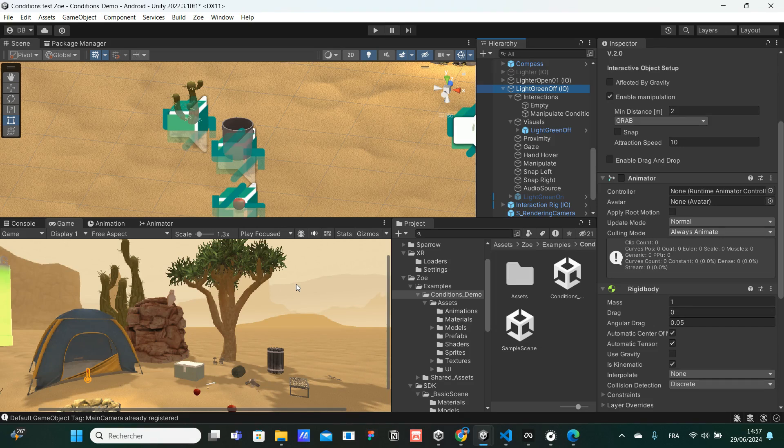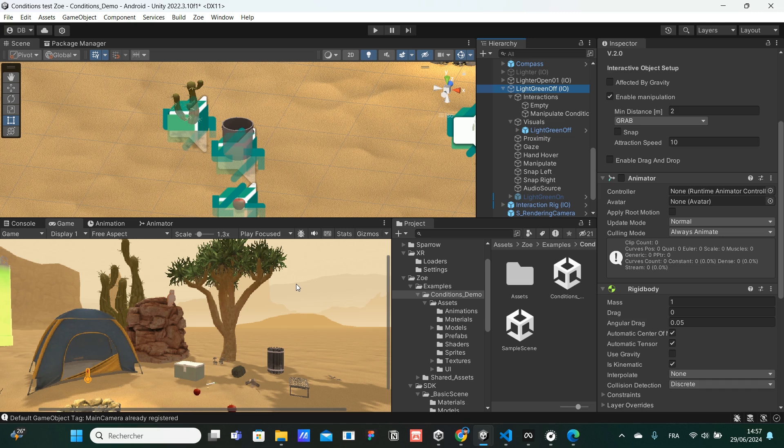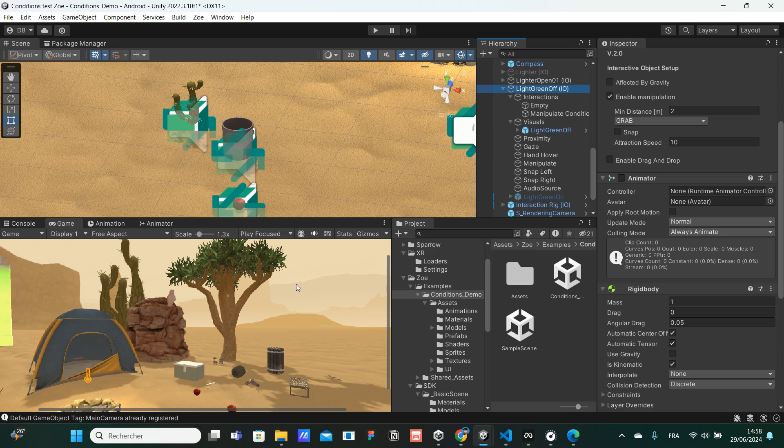Welcome to this new video. We are going to see how to create the proximity condition together. The proximity condition, as its name says, is about the proximity between two interactive objects. We will detect if an interactive object is close enough to another, and if yes, the condition will be validated.